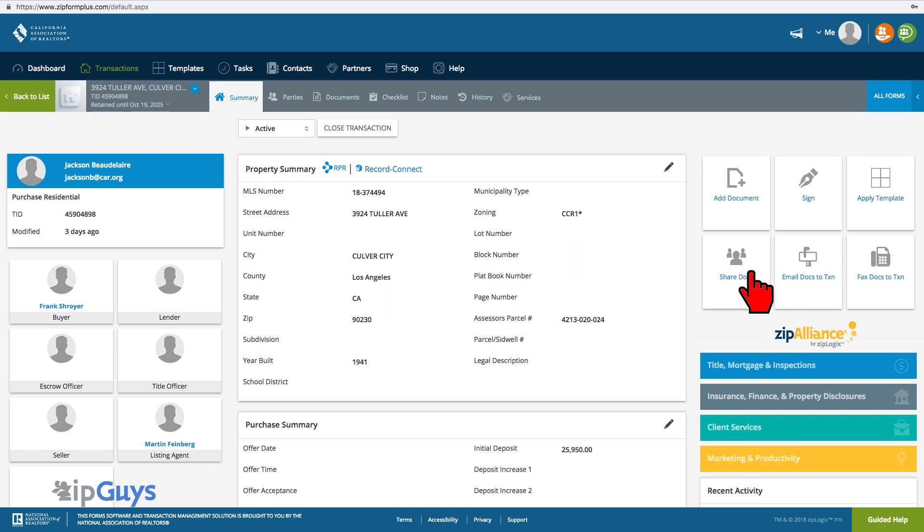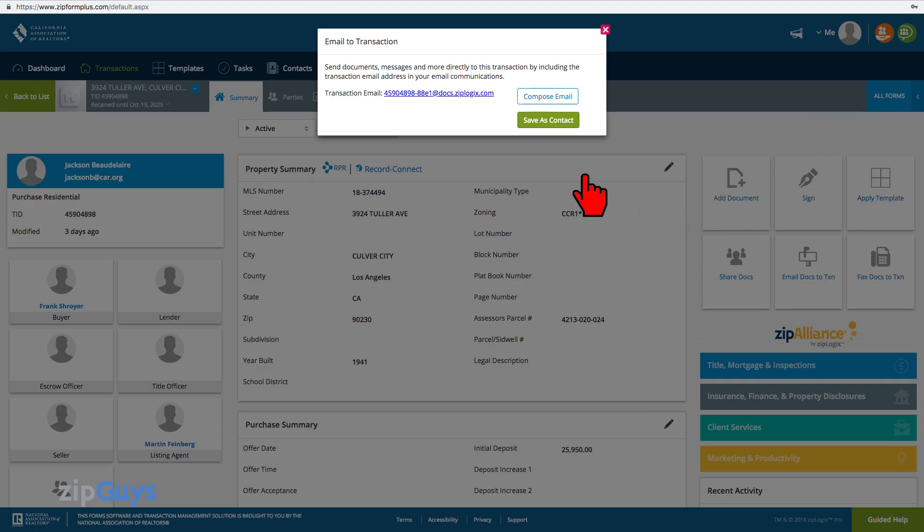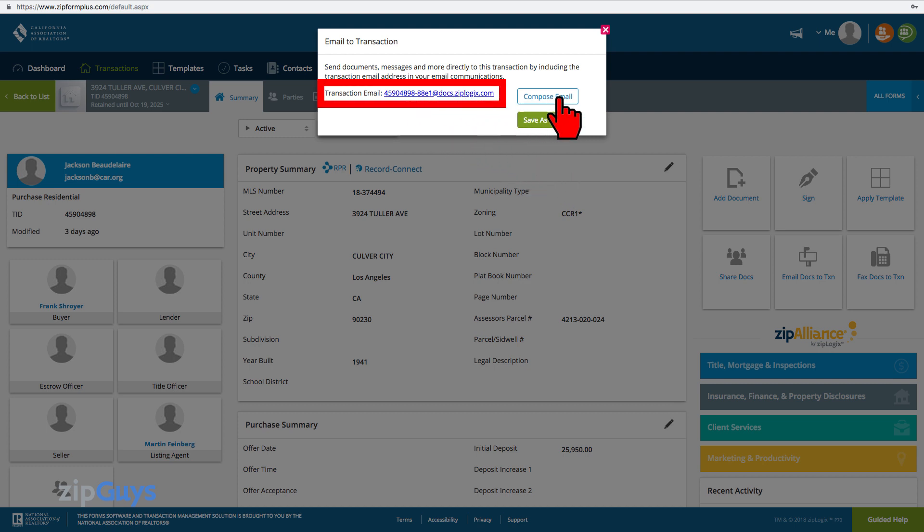From the Transaction Summary page, click on the Email Docs to Transaction button. This window contains the unique email address, as well as two options to use with this feature.